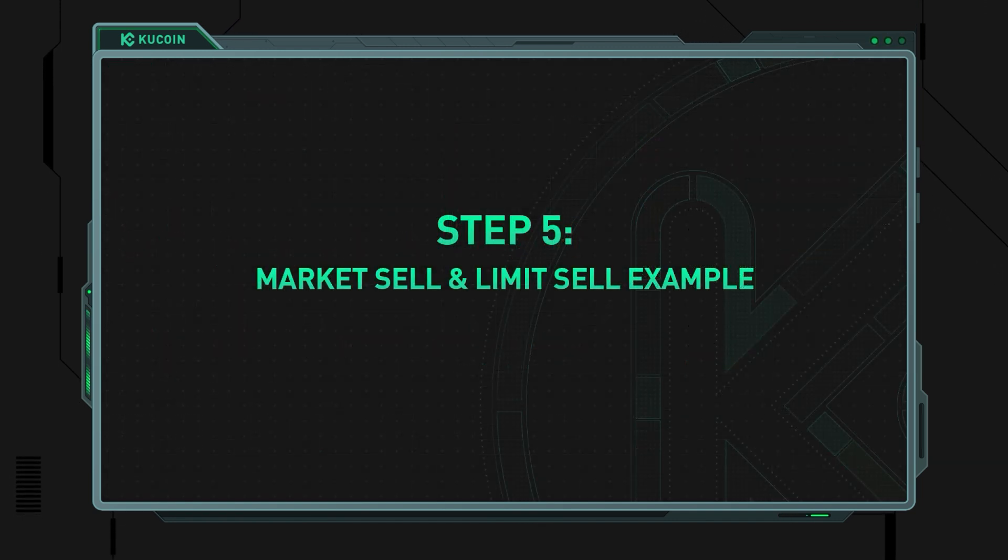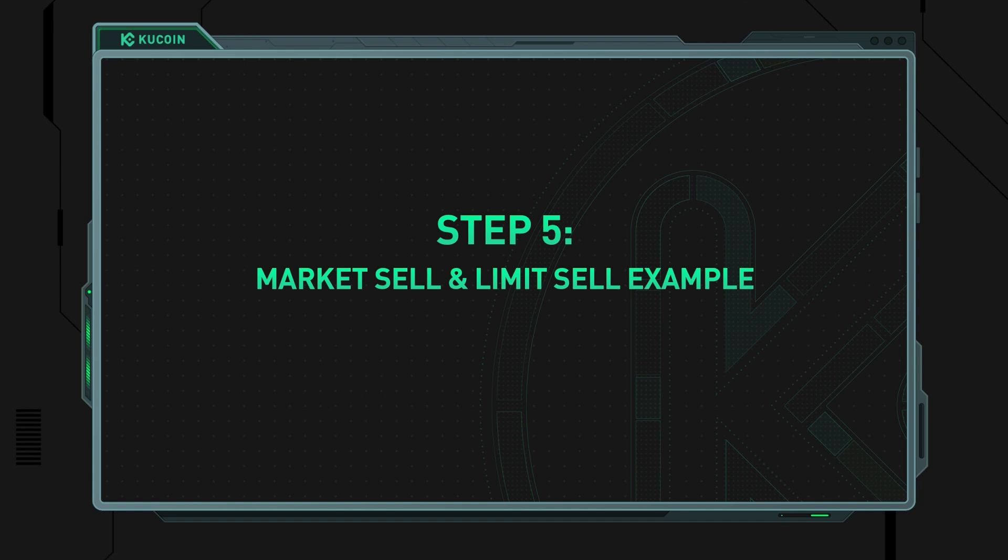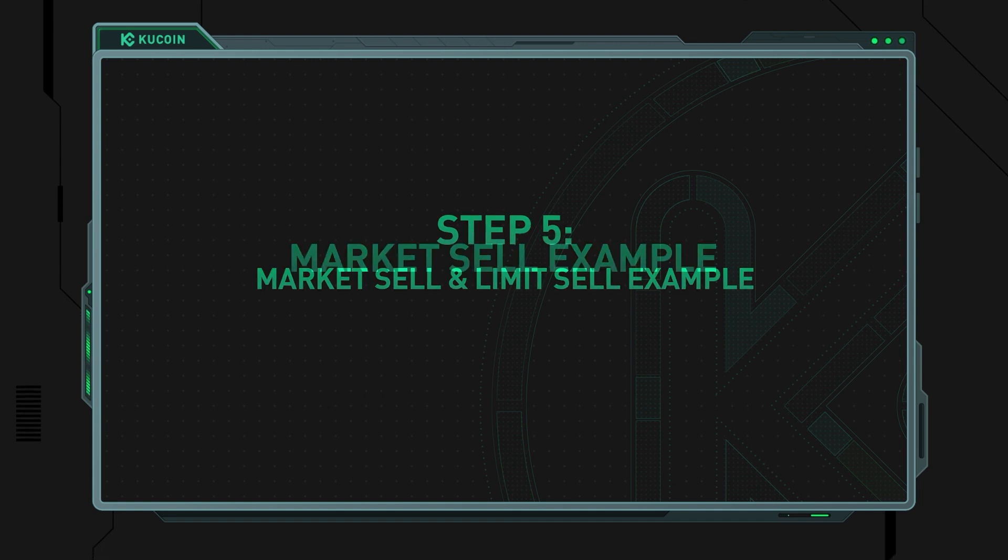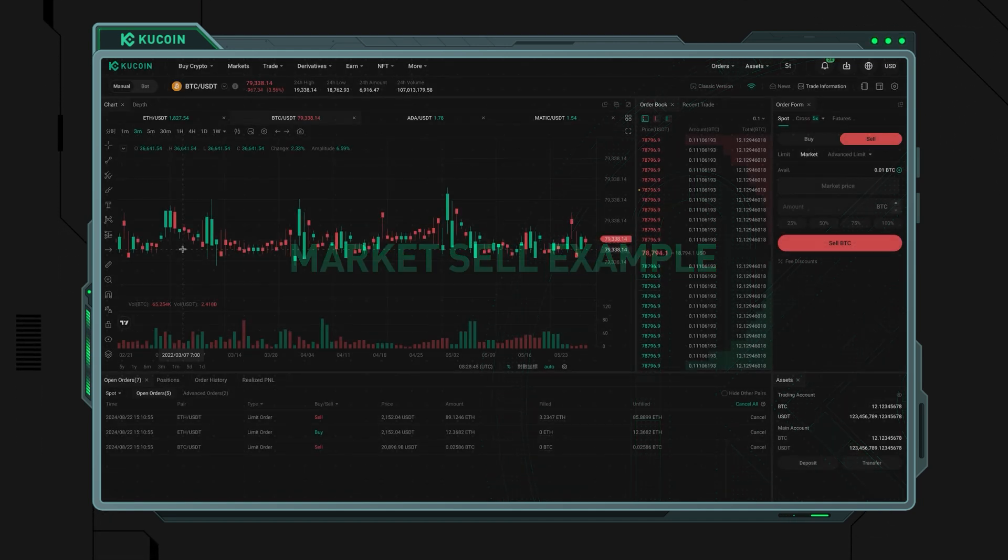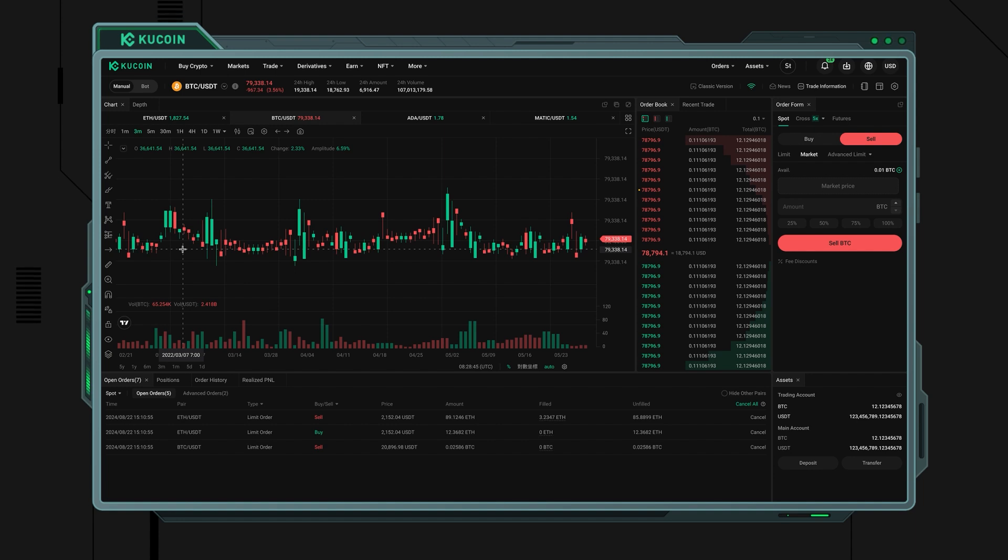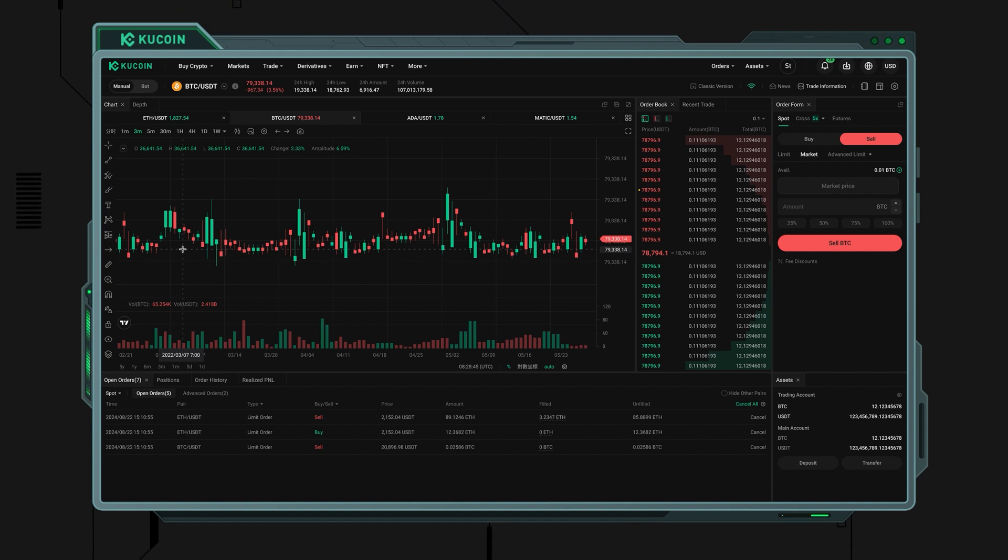Step 5: Market sell and limit sell example. Market sell example: Let's say you want to sell 0.01 BTC quickly. By selecting a market order, you don't need to set a price.